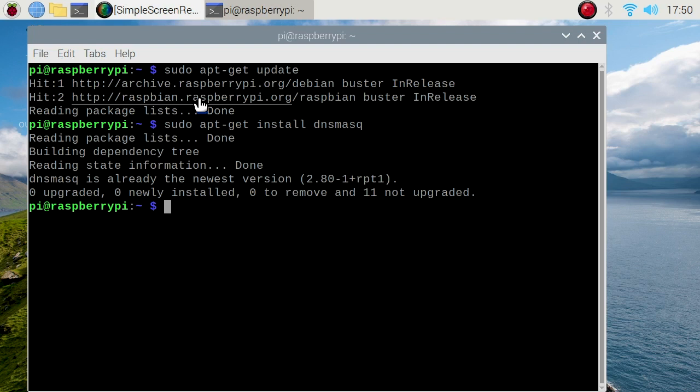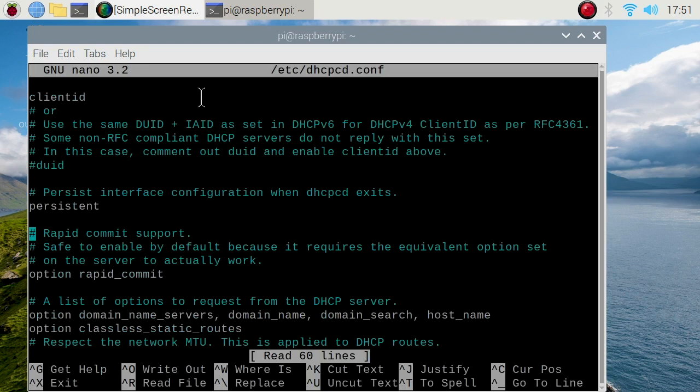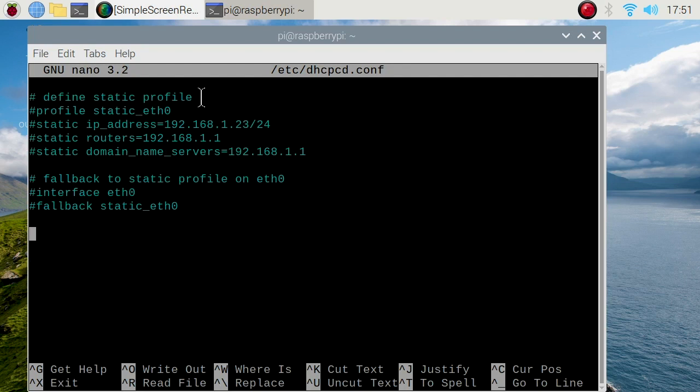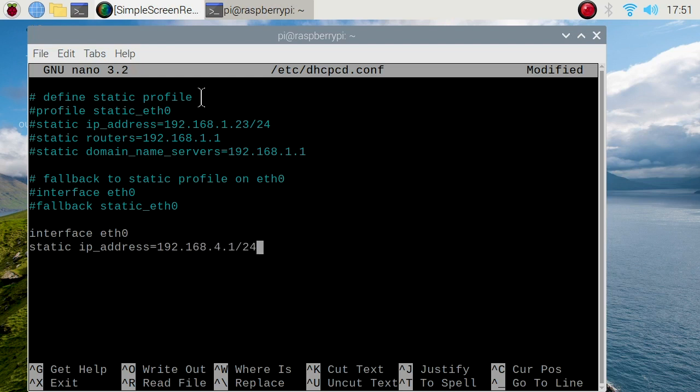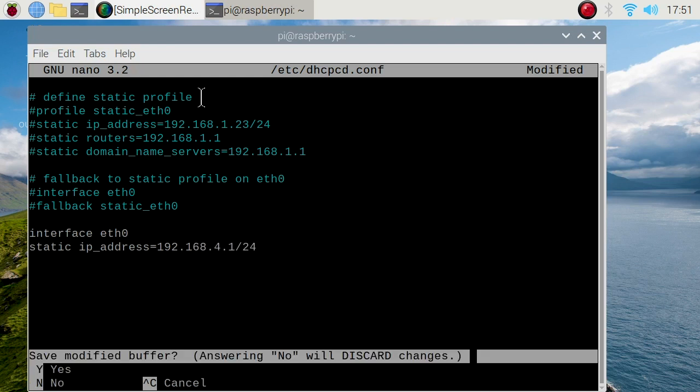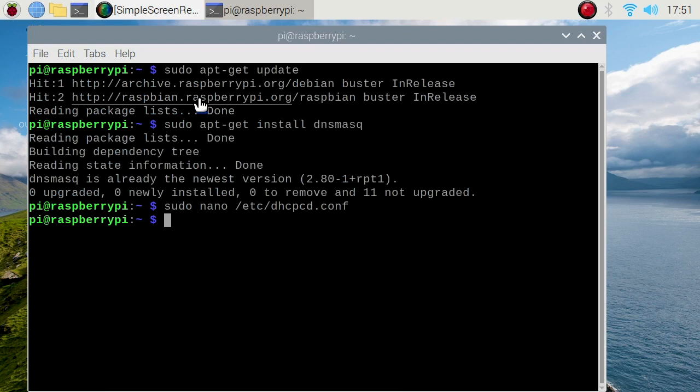Now we're going to give our ethernet interface a static IP address. Sudo nano /etc/dhcpcd.conf. Scroll all the way to the bottom. Type exactly this: interface eth0, enter, static ip_address equals 192.168.4.1/24. Control X to exit, Y, enter.